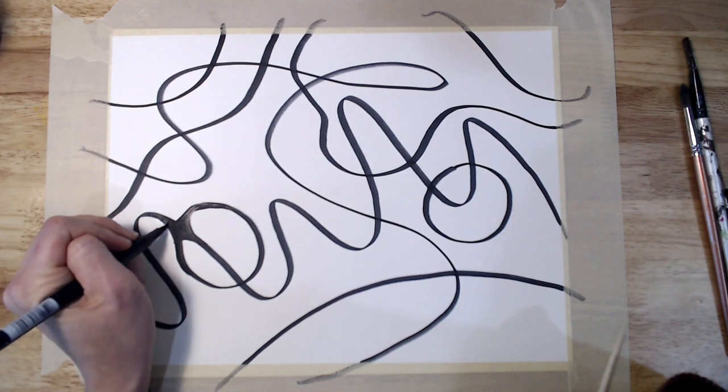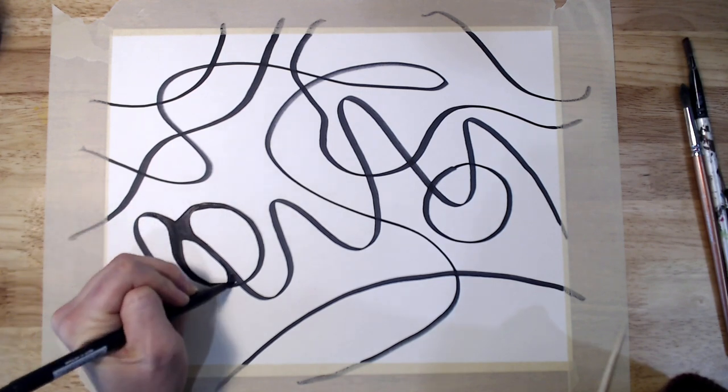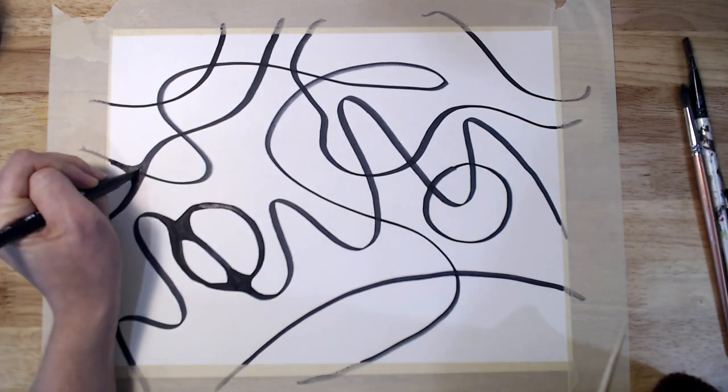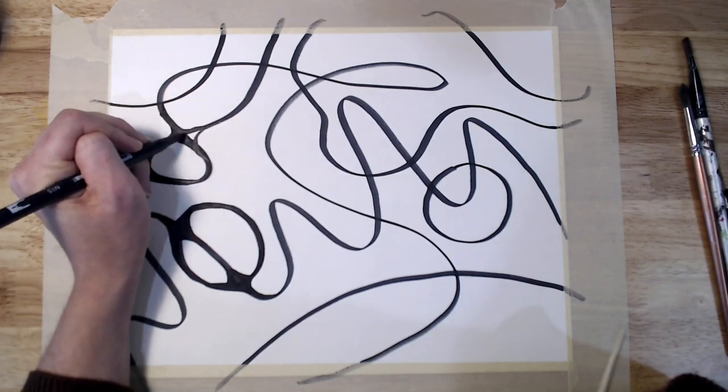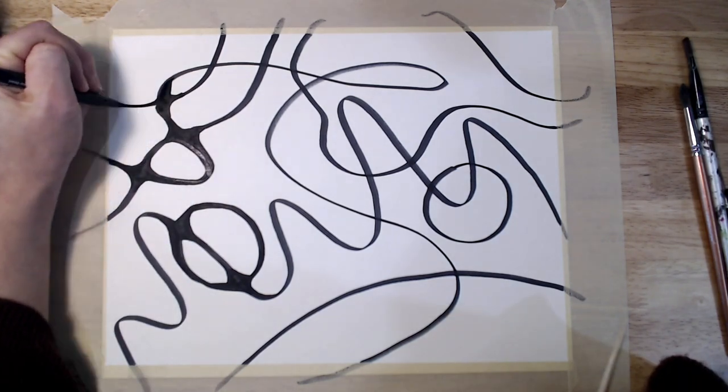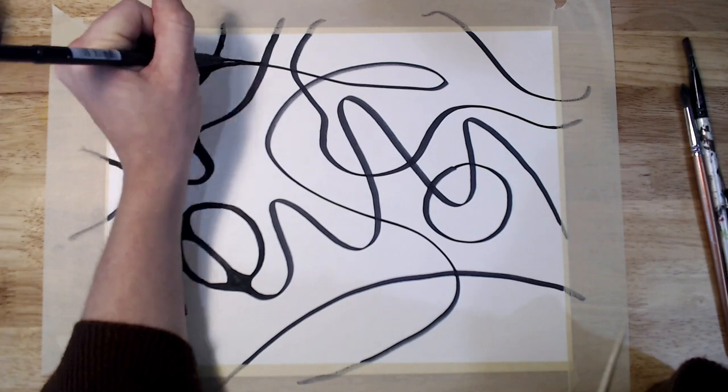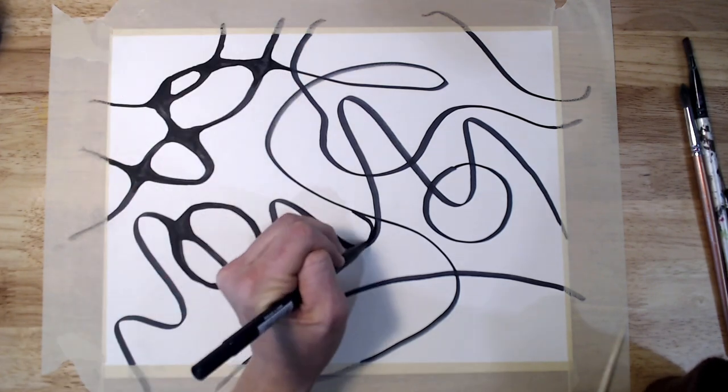As you add shapes, continue to round the corners where they intersect with your lines. It may be difficult to know when the drawing is complete. You may find yourself in a meditative state, relaxed and focused.